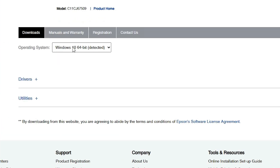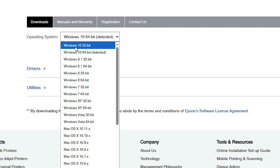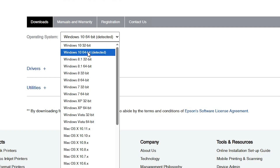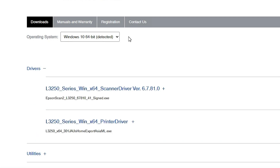Scroll down to find the Operating System field. If the OS or bit version is not correct, click on it to change it. Select Windows 10 32-bit or Windows 10 64-bit as appropriate. I select Windows 10 64-bit, then click the Go button.